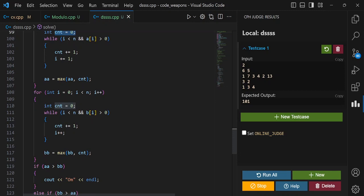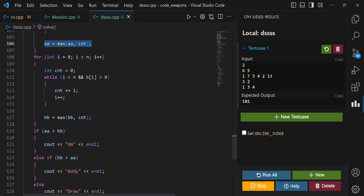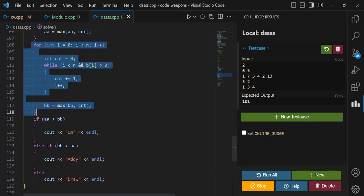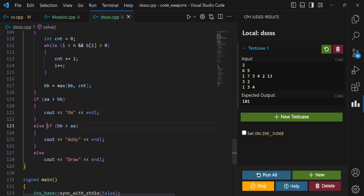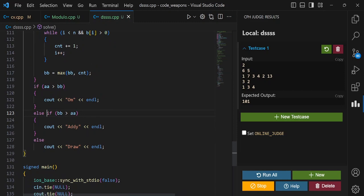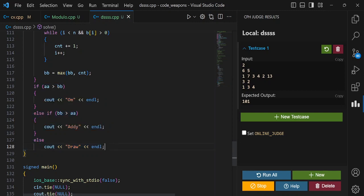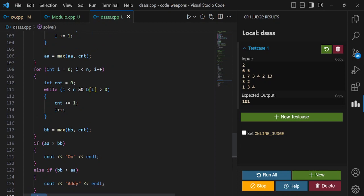I will take the maximum of count and aa. This is the same loop for Eddy. And the last three conditions: if aa is greater than bb then Om, if bb is greater then Eddy, and the last one is the condition for Draw. So yeah, this is a very easy problem. Thank you.